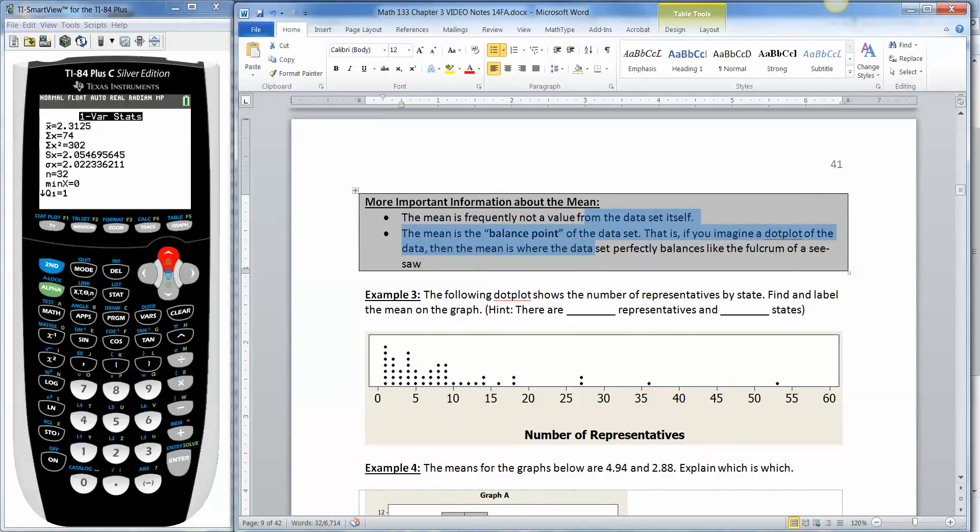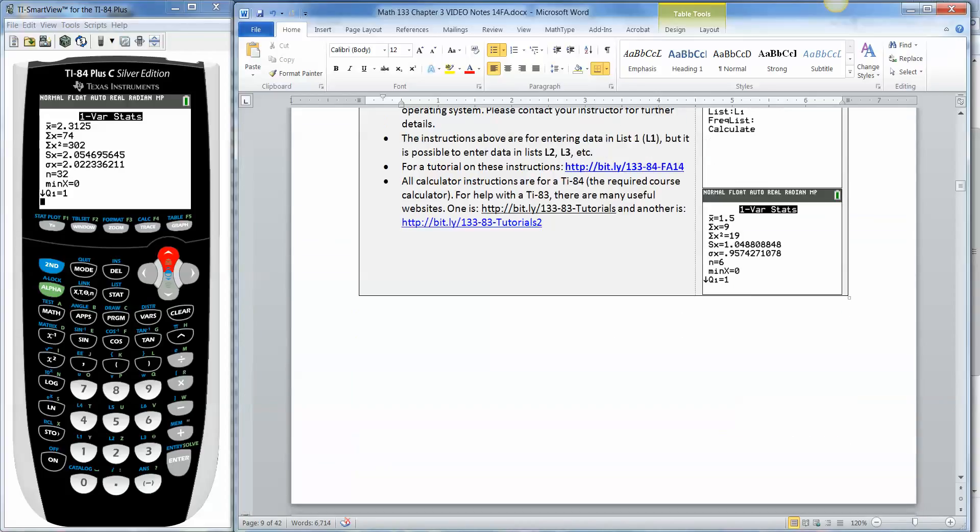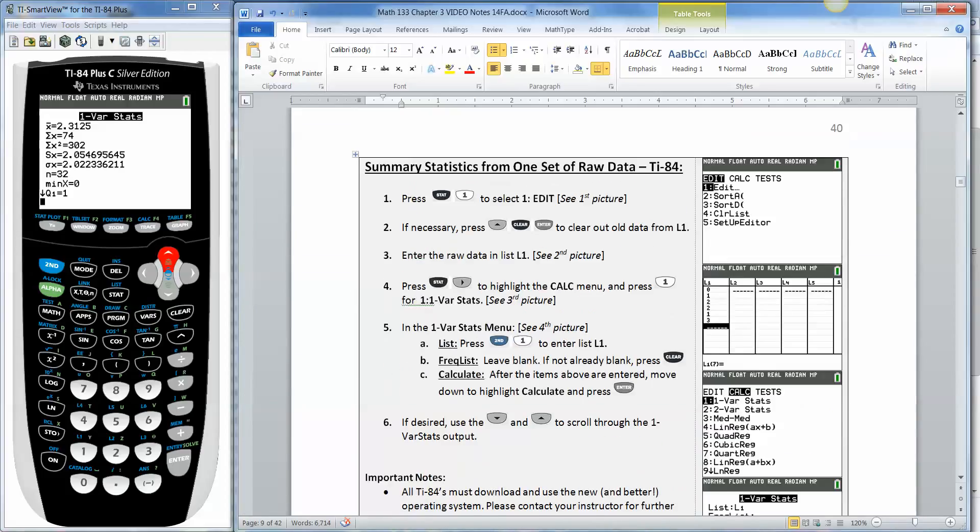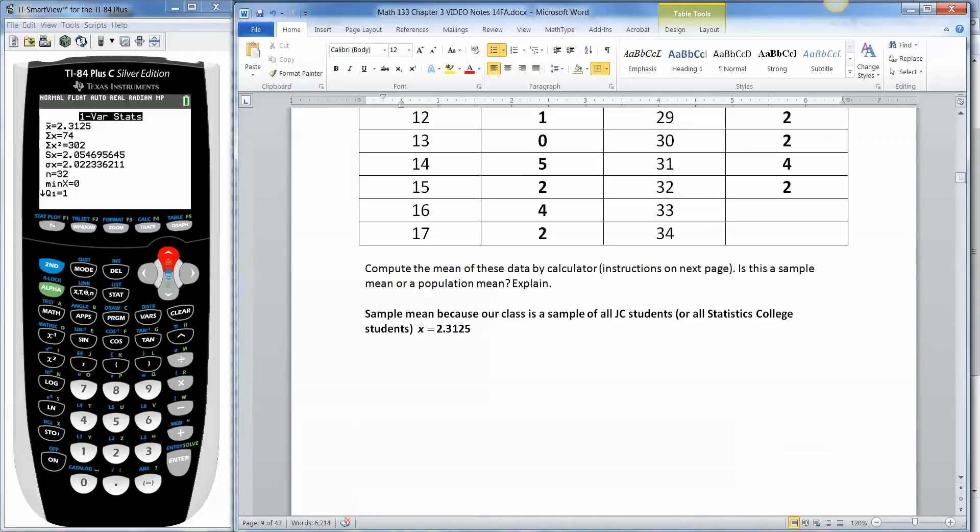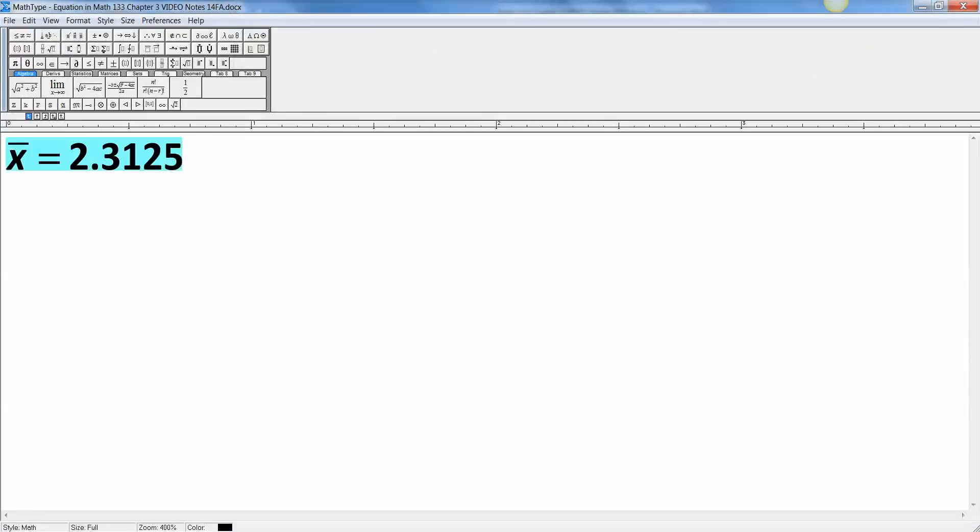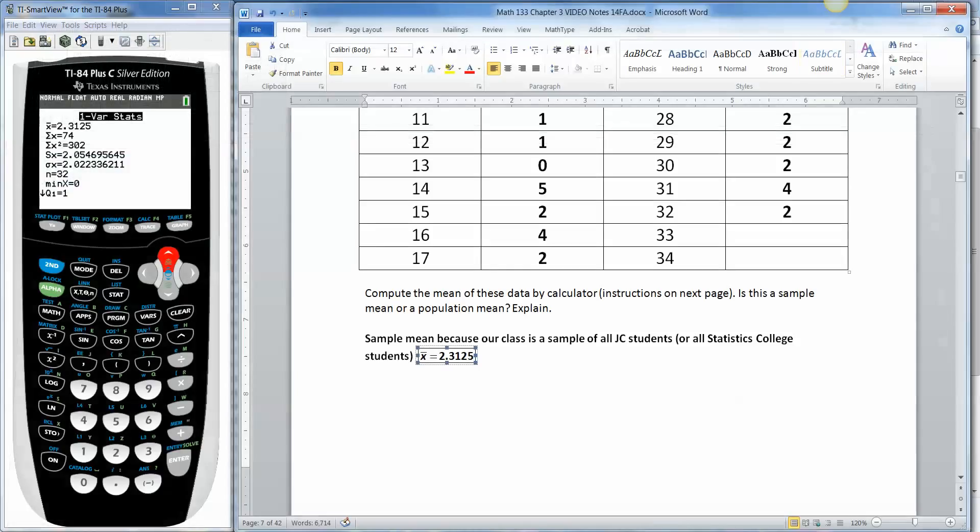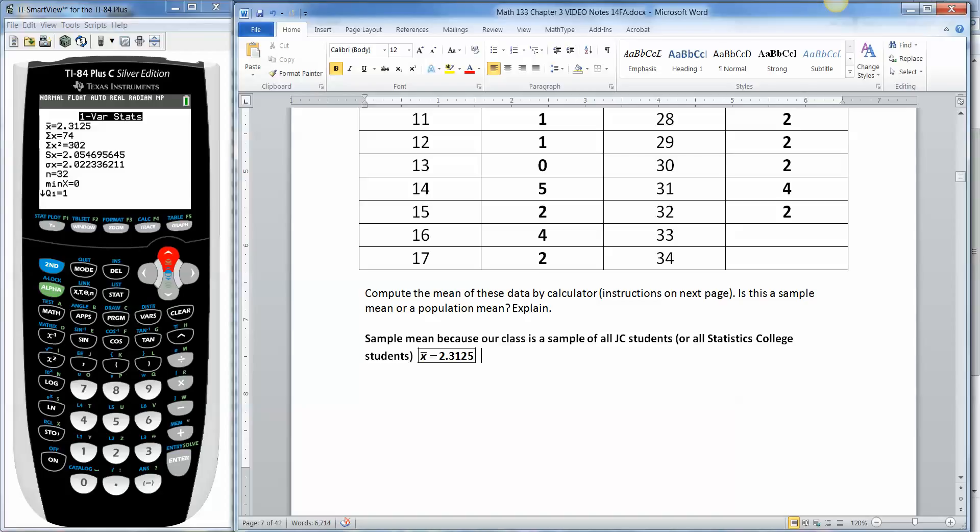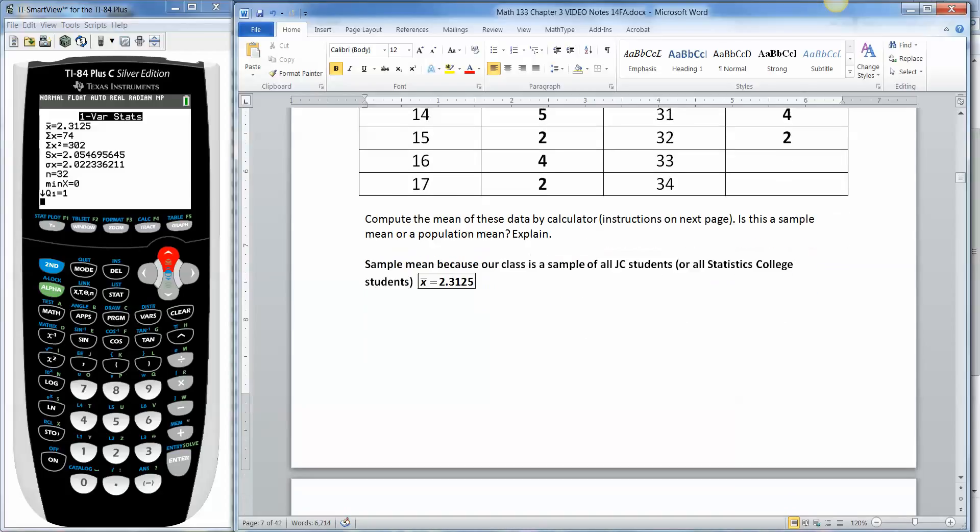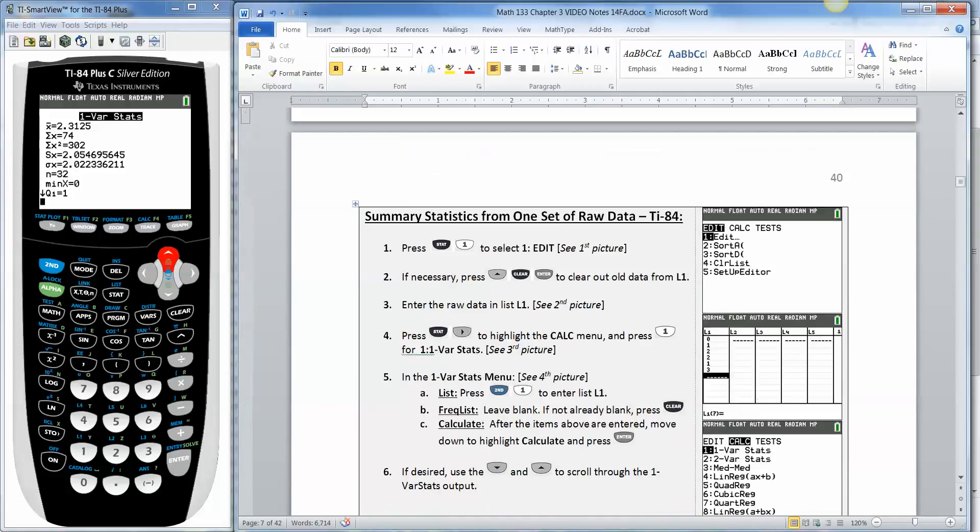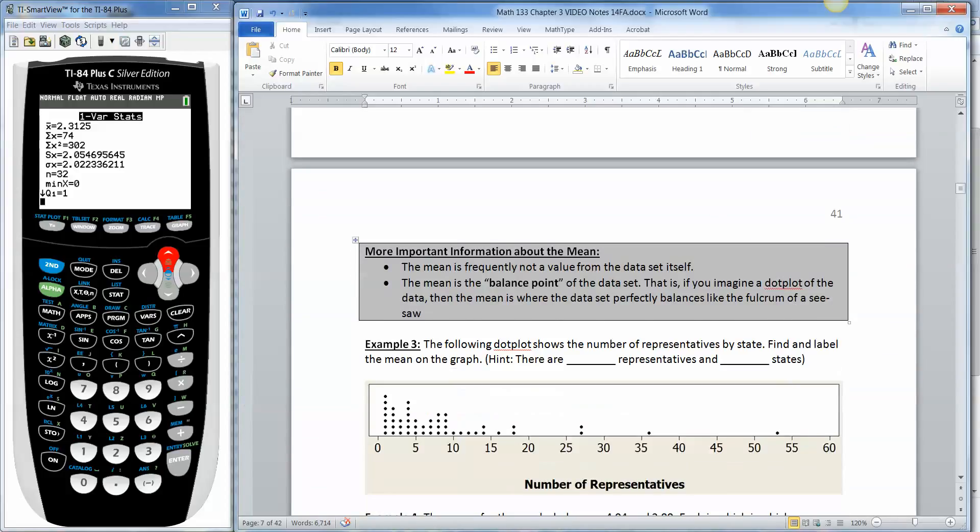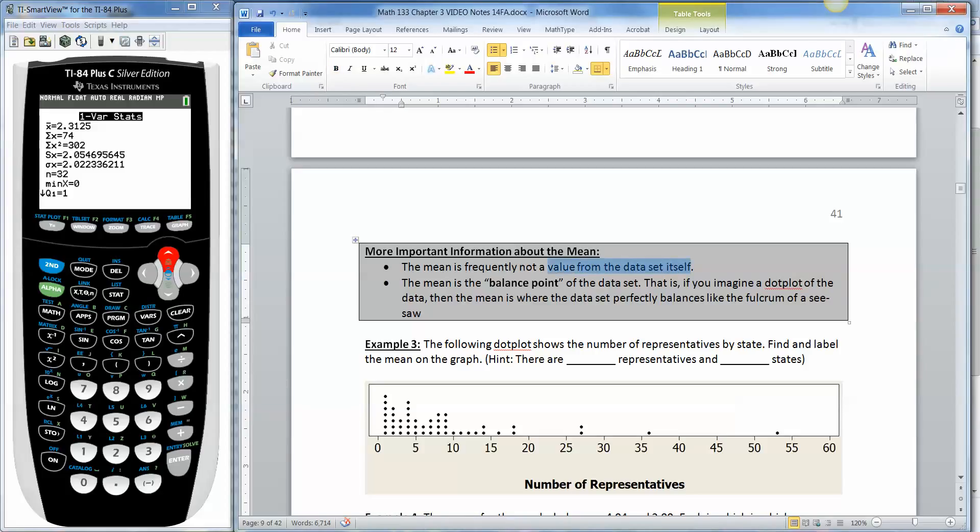Okay. The next thing to know about the mean is that the mean is frequently not a value from the data set itself. For example, if we look at our data set back here, nobody had 2.3125 pets. You can't have 2.3 of a pet. Either you have two pets or you have three pets. Because pets is discrete. So you can't have 2.3 pets. And often that's going to be the case. The mean is frequently not a value from the data set itself.